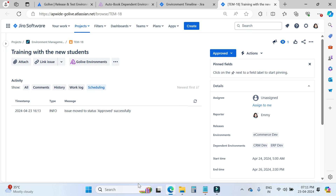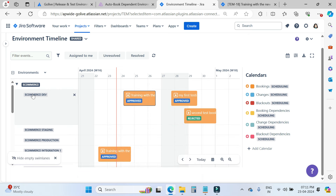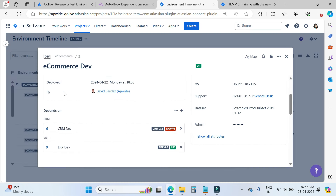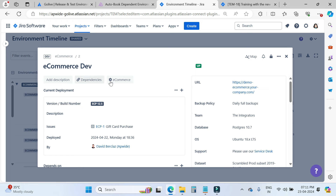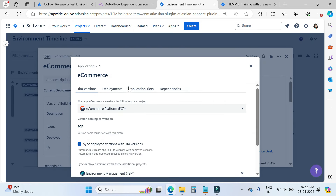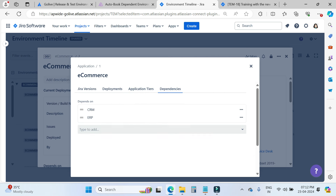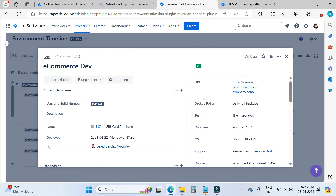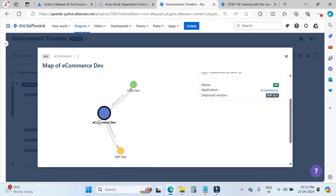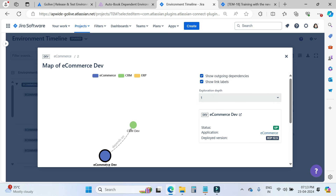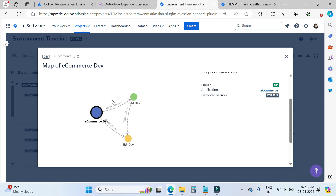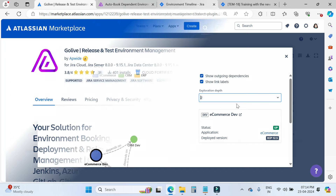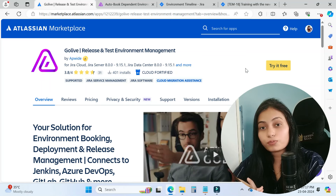Now we will move into the dependencies, which is also interesting. When you click here, you can see the dependencies — for example, the e-commerce dev environment depends on CRM and ERP dev. If you want to manage dependencies, you can go here and add more dependencies. There is also an interesting feature called the spider map: when you click here you can see a visual spider map. With exploration depth set to two, it shows the full dependency chain — for instance, CRM dev depends on ERP dev. This is a short overview of the scheduling feature of the GoLive app.